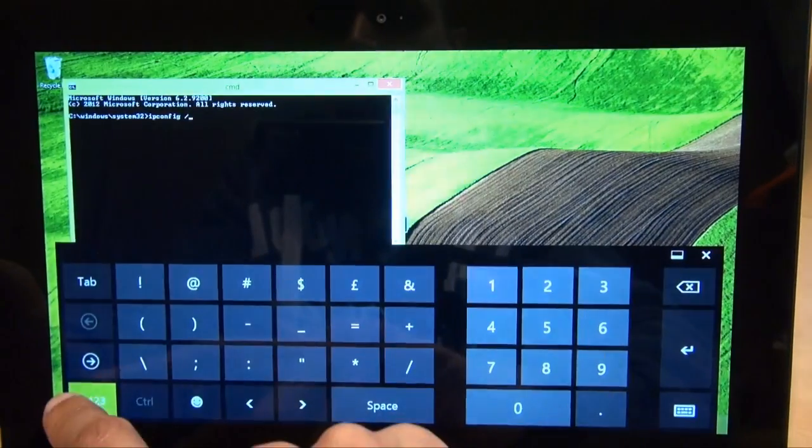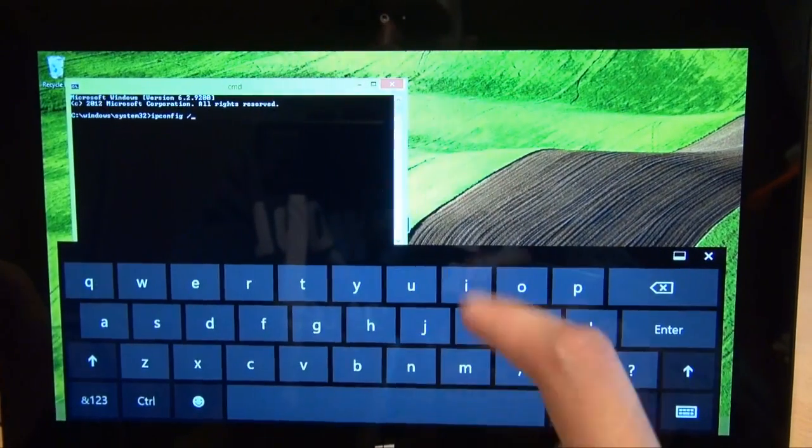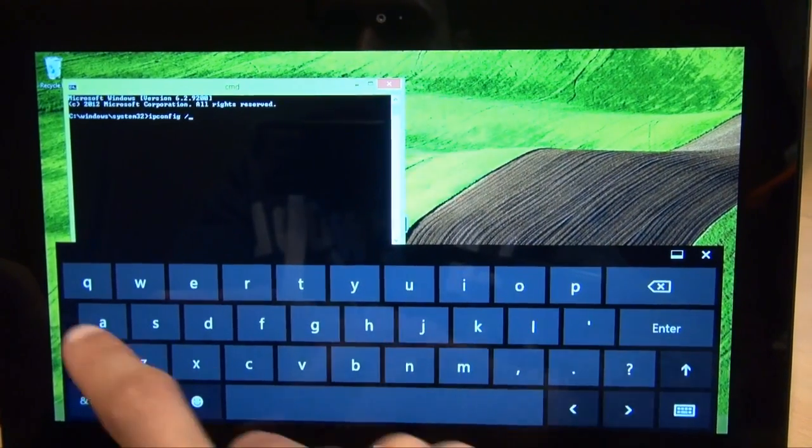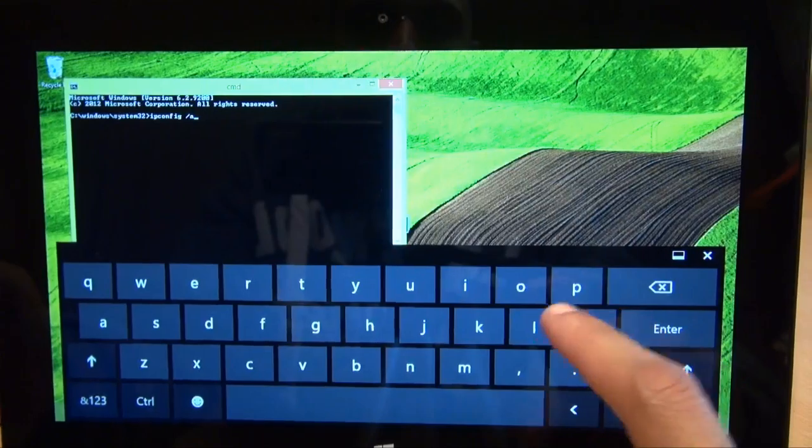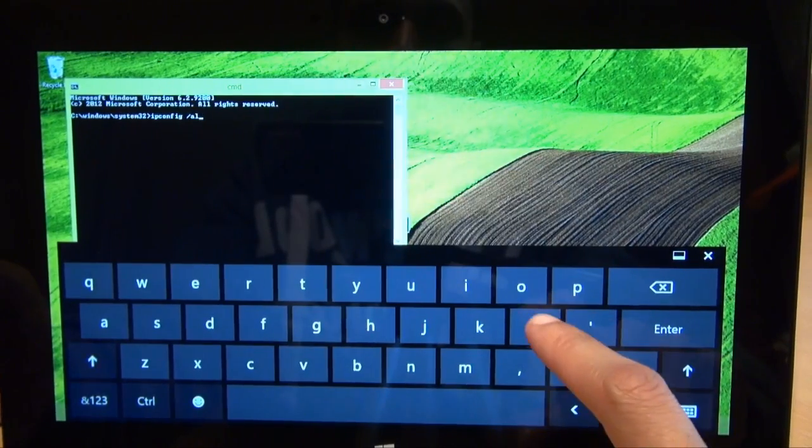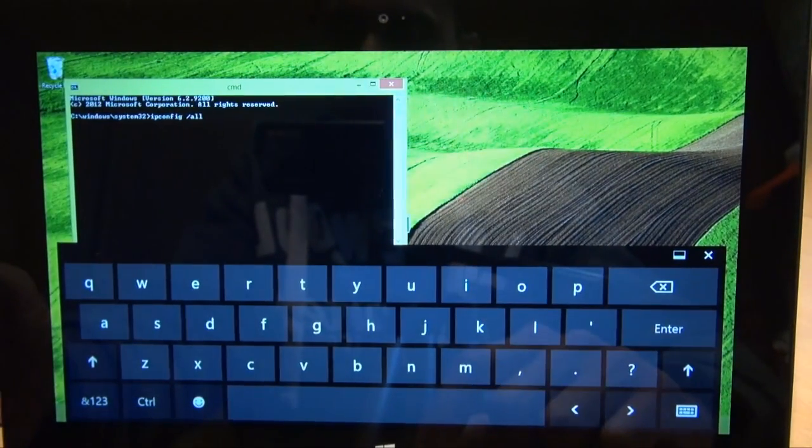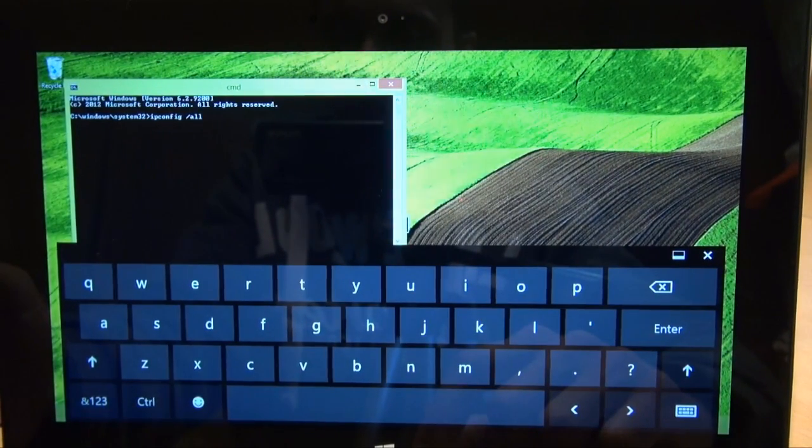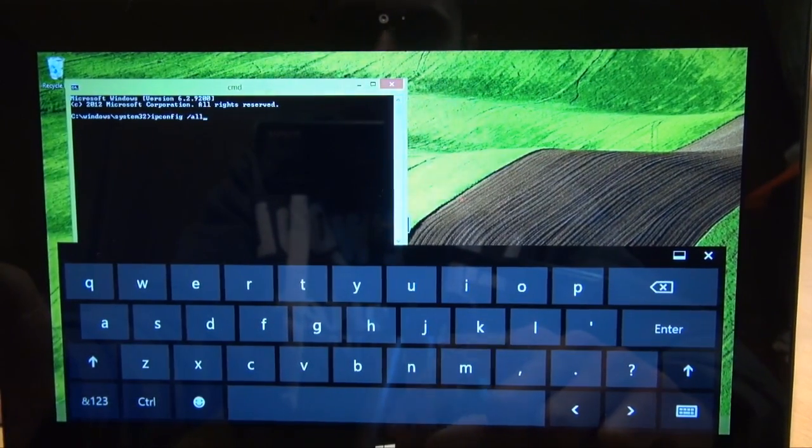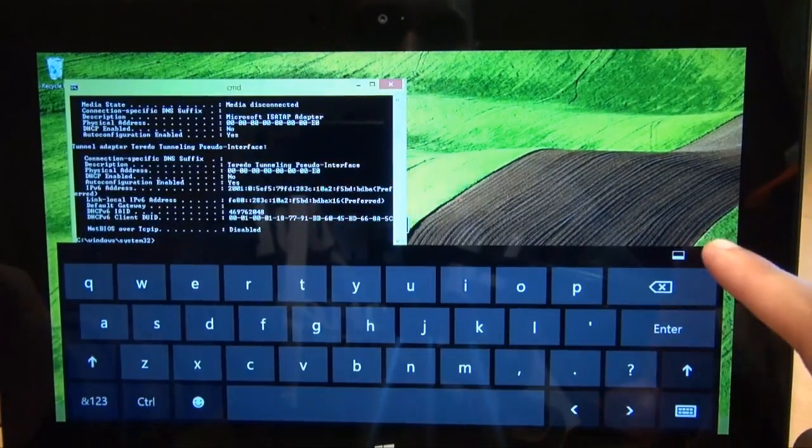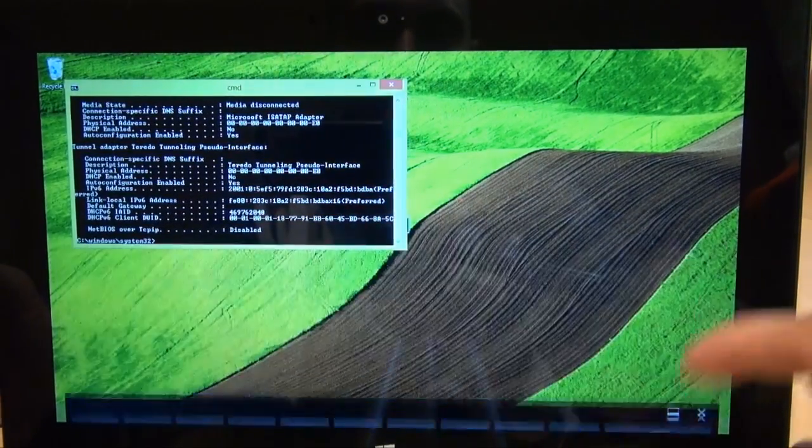And then go back to alphabets again. And then A for Alpha, L L, which spells out ipconfig space forward slash all. Hit enter, get rid of the keyboard.